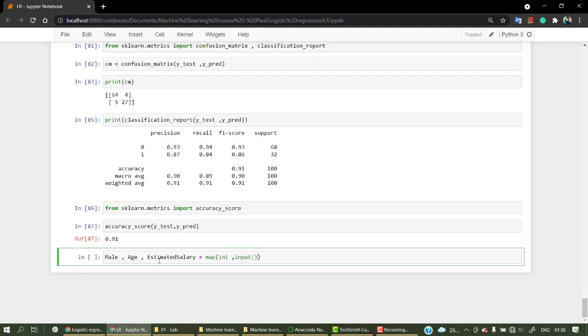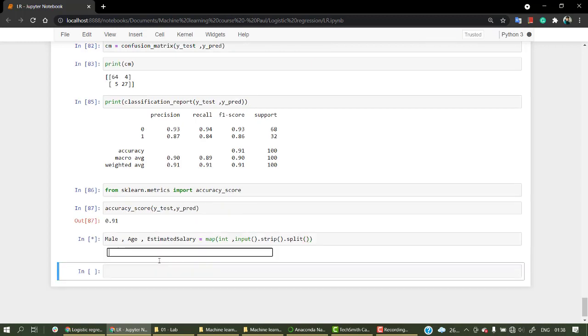We're going to take input from the user. I'm going to strip it first so the white spaces are gone in the front and back, and then I'm going to split. This looks good. Now let's check if everything is working fine.